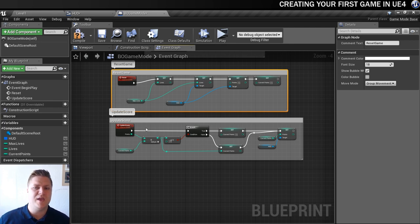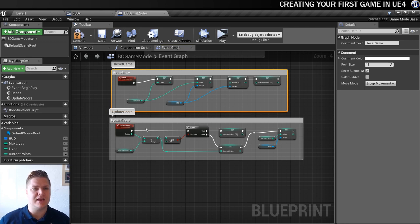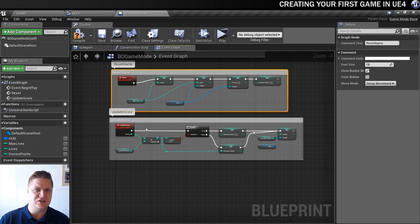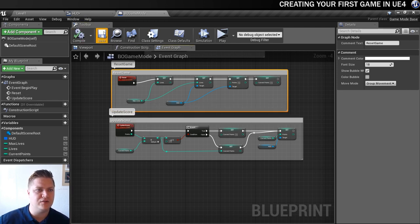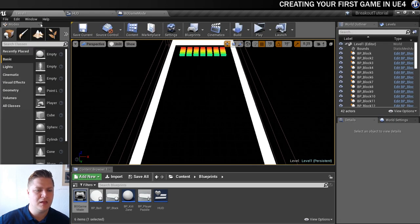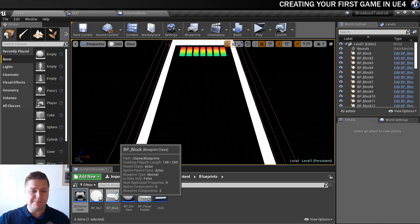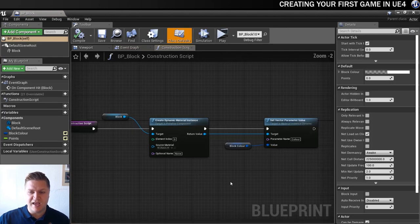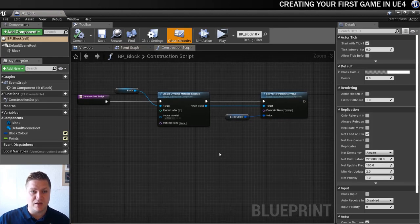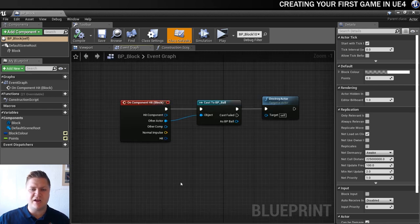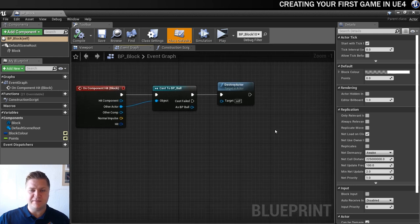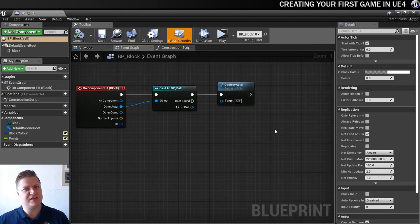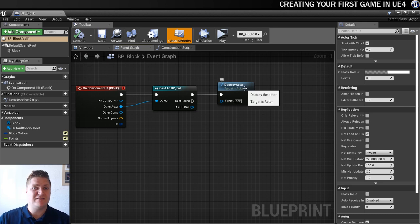So at the moment we can track the score but we've got nothing yet telling the score to be counted when we break any of the blocks and that's going to be the final stage of this particular step. We need to get that working. So let's compile and save the work we've done here. Make sure everything's compiled and saved in the HUD as well and the final place we need to go in this step is the block since that is where the points are being counted.